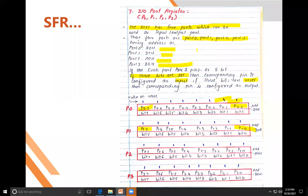To make a port act as an input port, put value 1 in each bit; to make it act as an output port, put value 0 in each bit. This is very important at the time of programming — you need to set a port as input or output before using it.